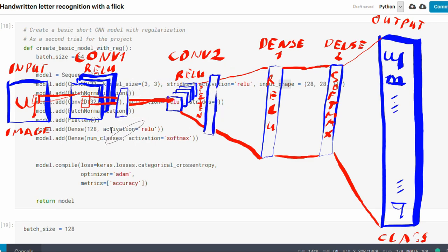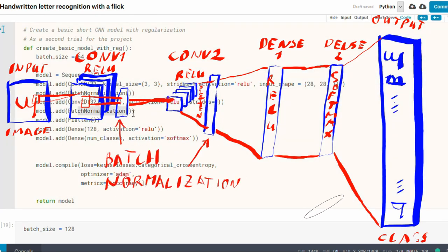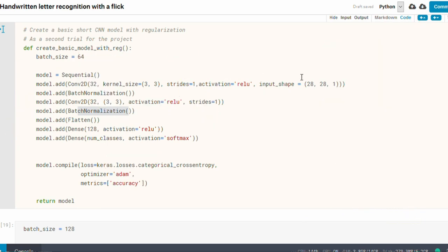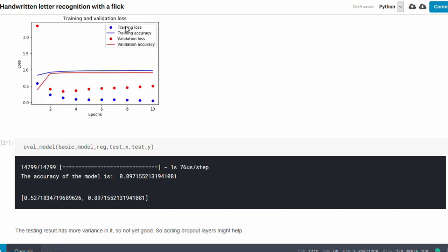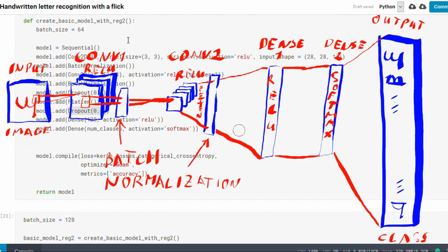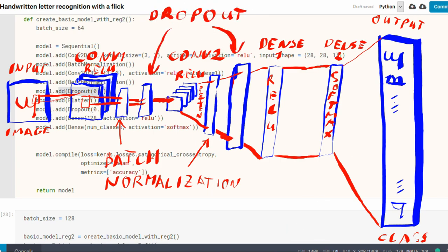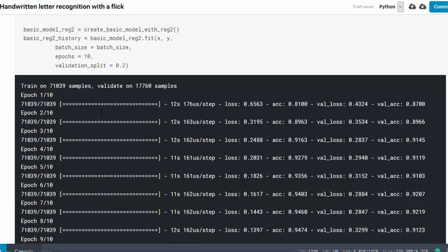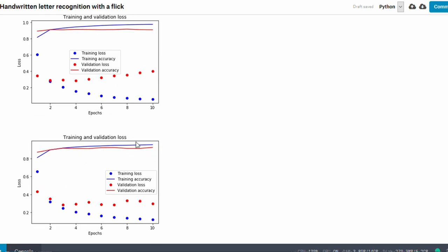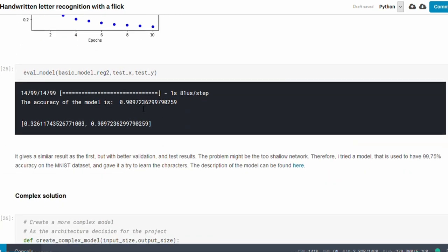So let's try some modification. Firstly, we added batch normalization after each convolutional layer — and fun fact, if you don't add input shape to your model, your model will fail to converge. The testing result has more variance in it, so not yet good. Then we tried adding dropout layers after the convolutional layers and after the flattening, which could help the model generalize better and remove the variance. It gives a similar result as the first basic model, but with better accuracy. The problem might be the too-shallow network, because it still gives only 90.97% accuracy.